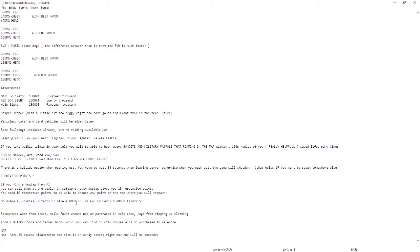The animals: there's no animals, no zombies, no mutants or aliens. Only the AI called bandits and militaries.